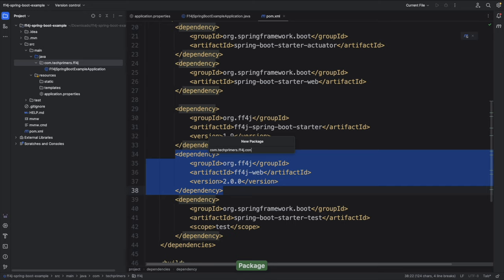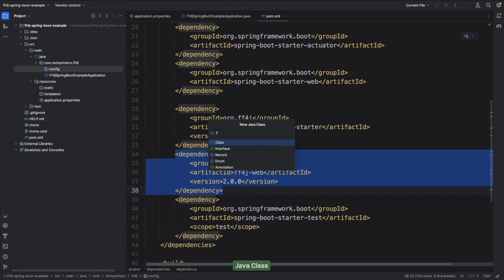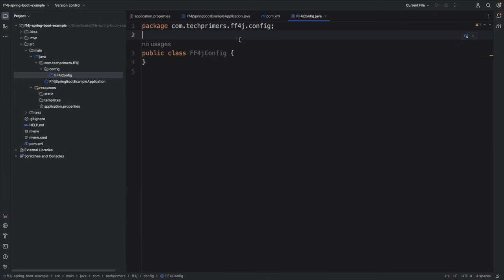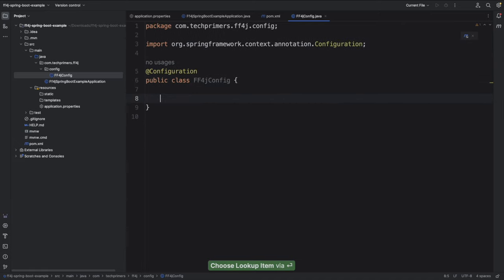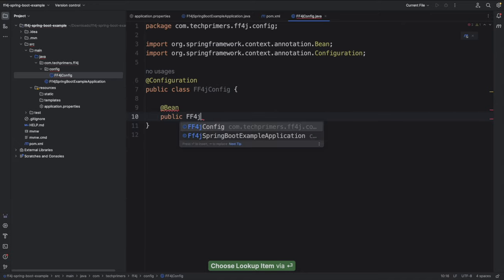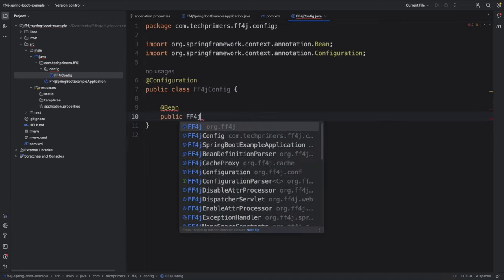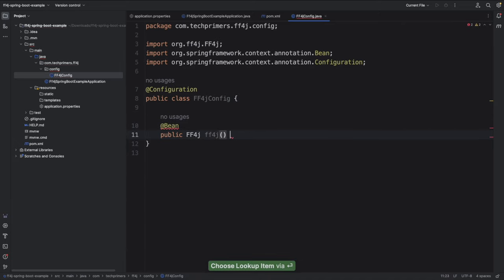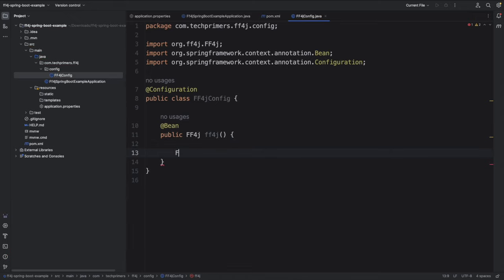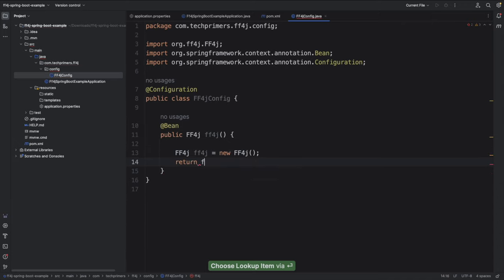I'm going to create an FF4J config class — this will be our main class used for feature toggling. I'll annotate it as an auto-configuration class and create a bean which is our main FF4J bean. I'll create the FF4J object: ff4j equals new FF4J, and return this object. We also need to customize and add features to this object so we can use it later.